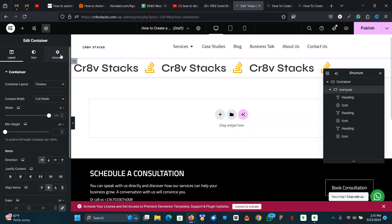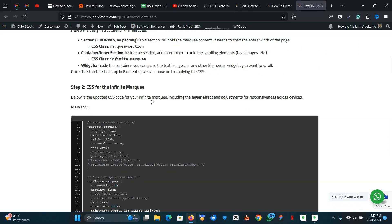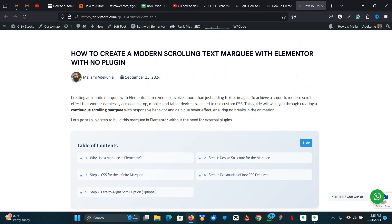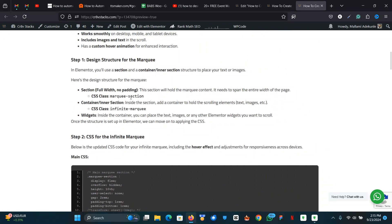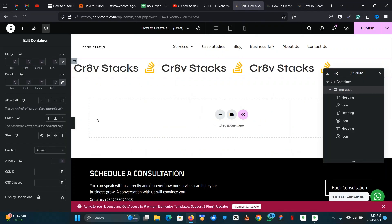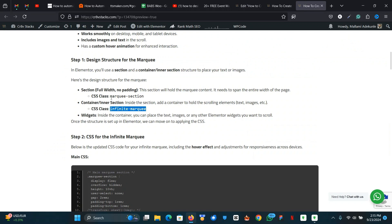The next thing is to add our CSS class to the container and the section. I already created an article you can go through — I'll leave the link in the description so you can get the code and CSS classes and help troubleshoot. I'm going to give the container the CSS class 'infinite-maki' and name the parent section 'maki-section'.